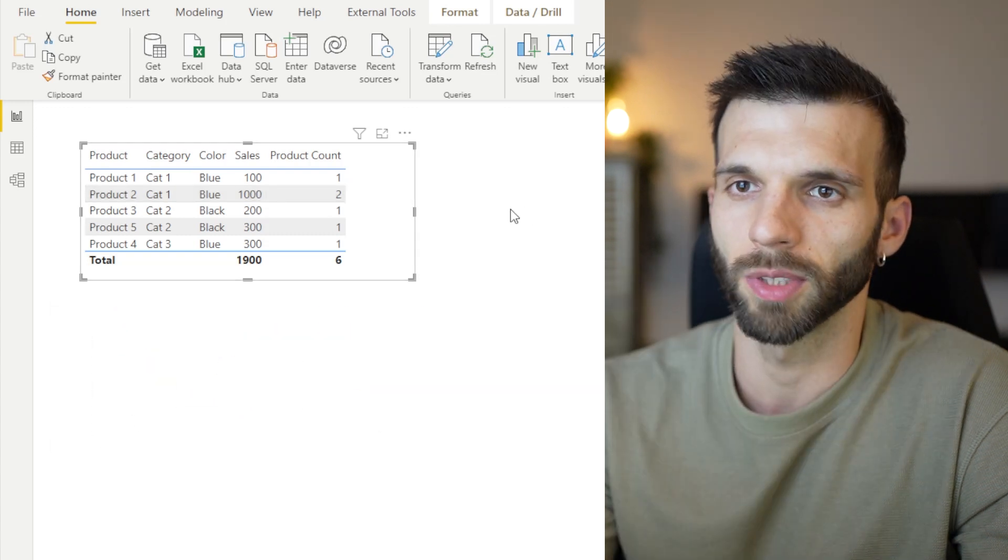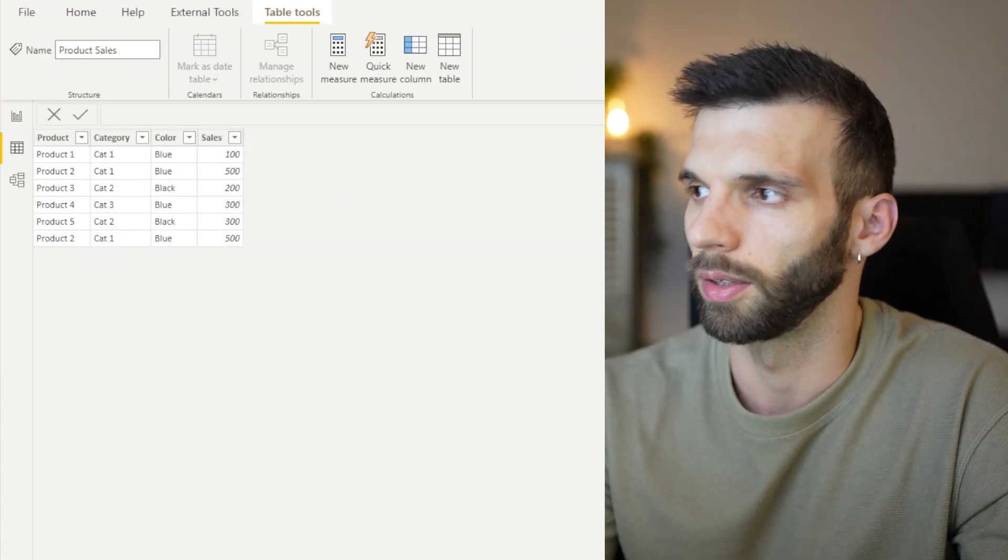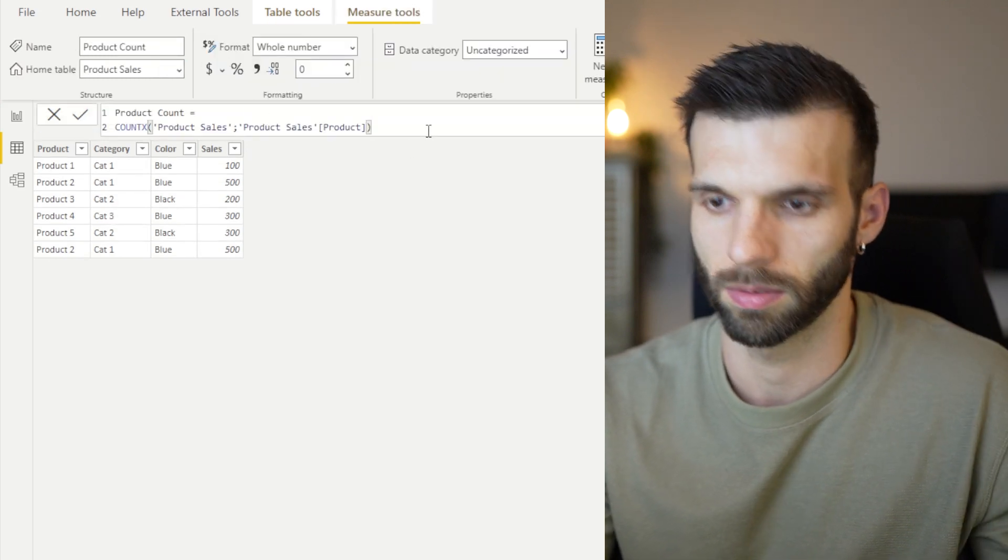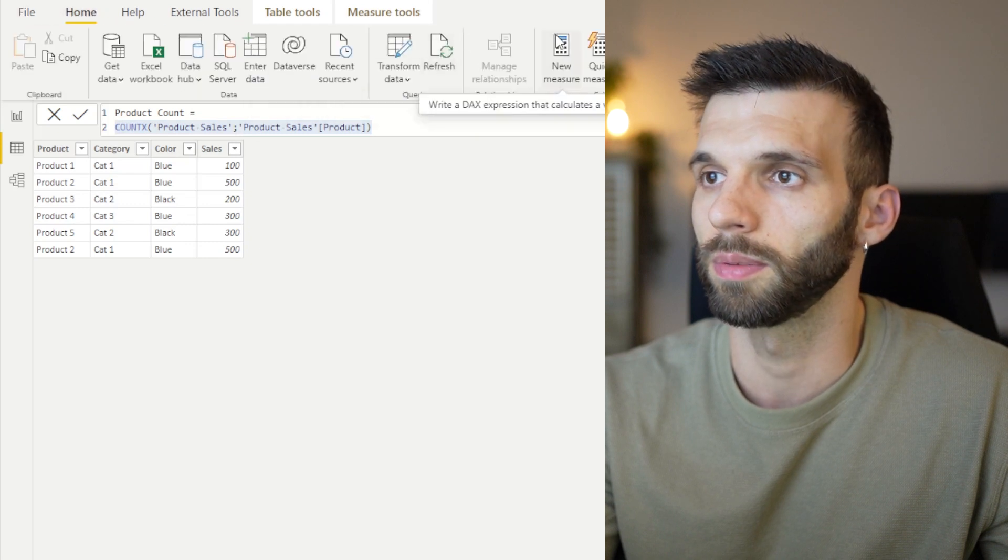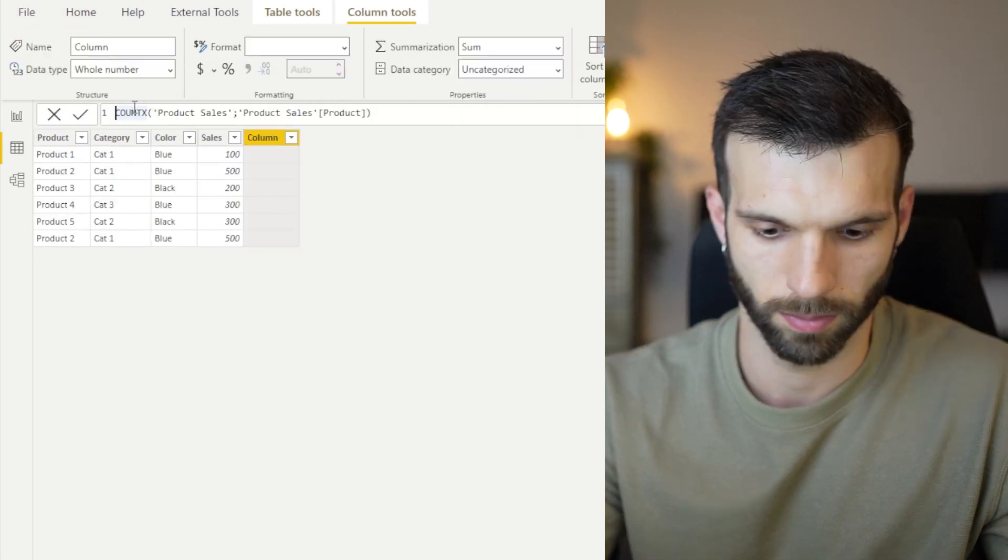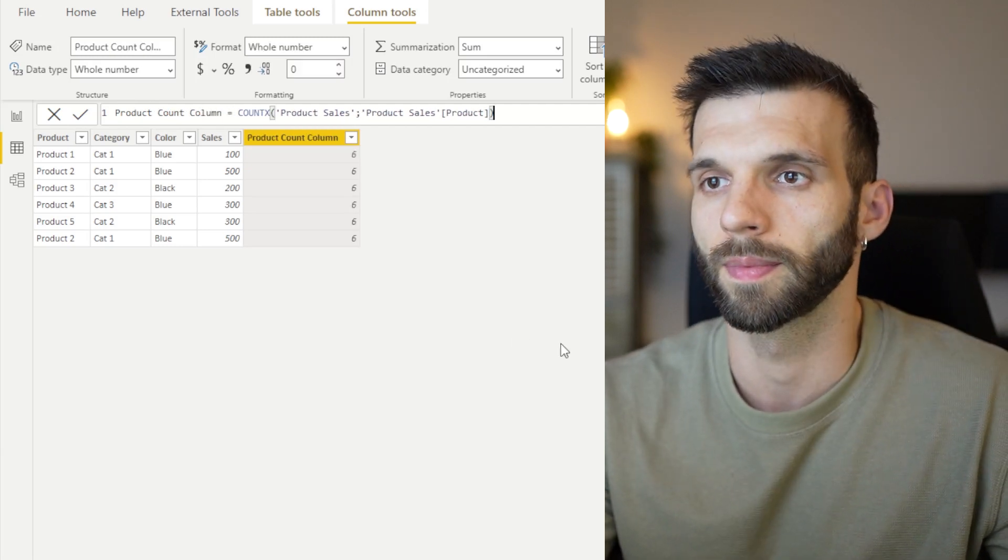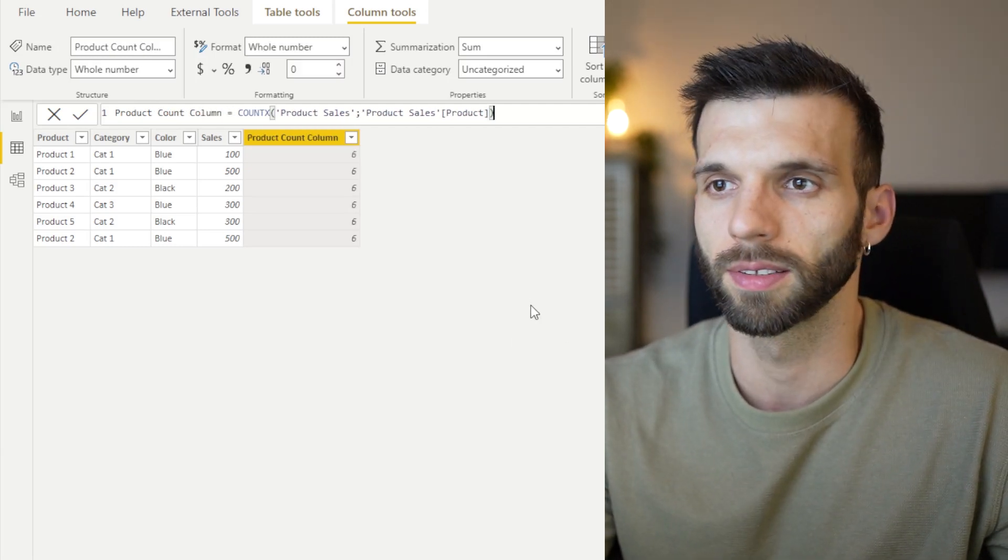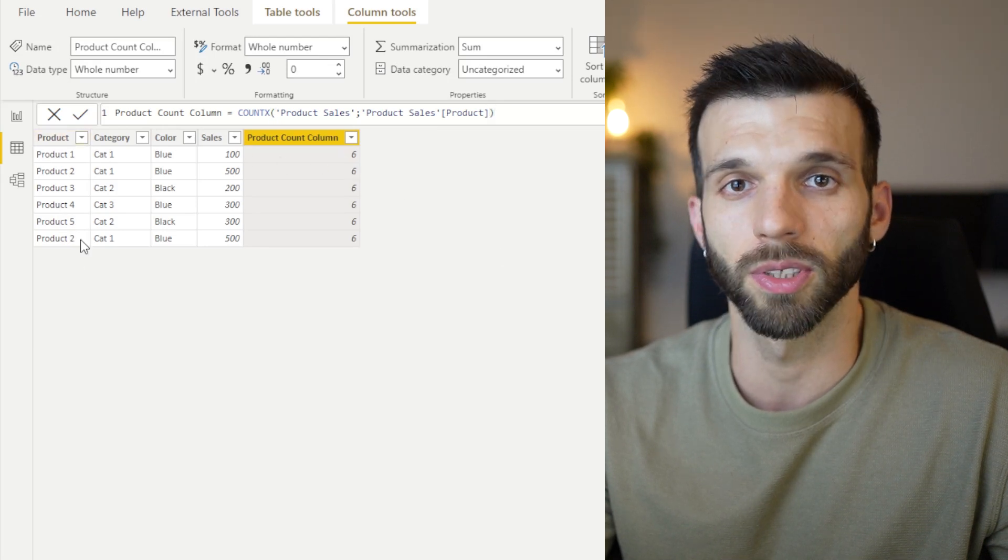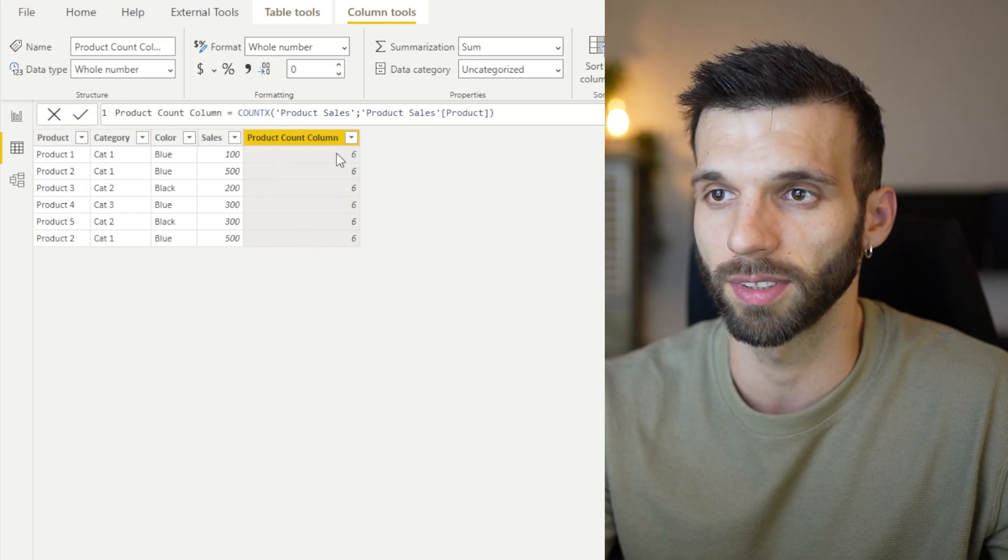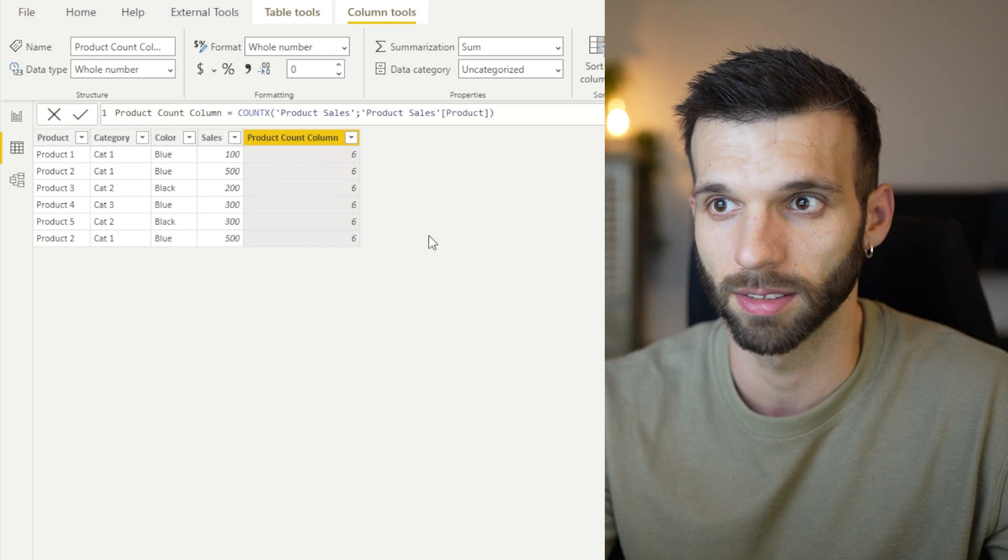Let's see what happens if I use this same calculation in a calculated column. I'm going to just copy it. New column. It's not really what we would expect. It returns the total number of products. It returns the total number of rows here in every cell.